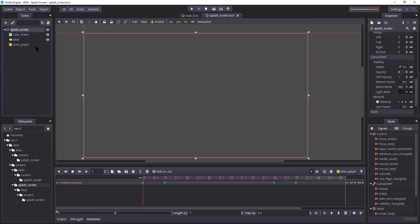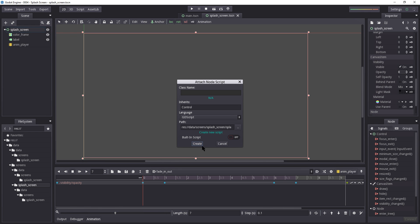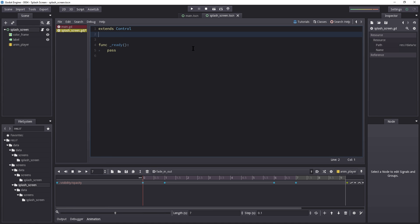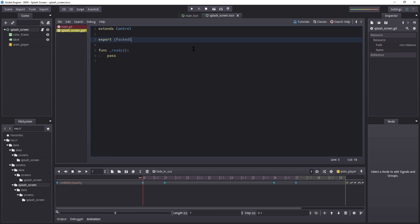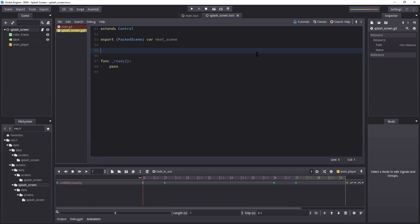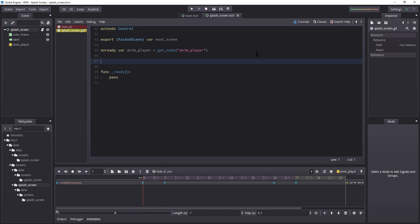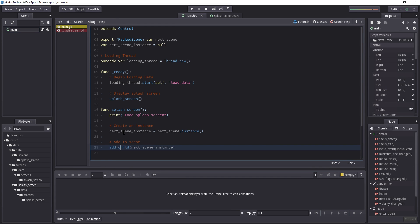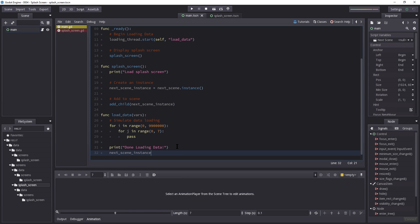I'm just showing you the tools here. Let's right-click the splash screen, create a script, and hit Create. Let's remove the comments, then add `export var next_scene: PackedScene` — this determines which scene we enter after the splash screen ends. We also get a reference to the animation player: `onready var anim_player = get_node('anim_player')`. Then we create a boolean `var is_loading = true`, because when this starts we've already begun loading.